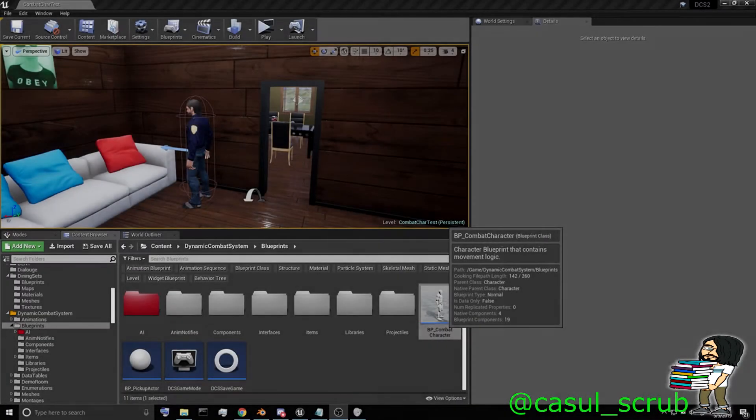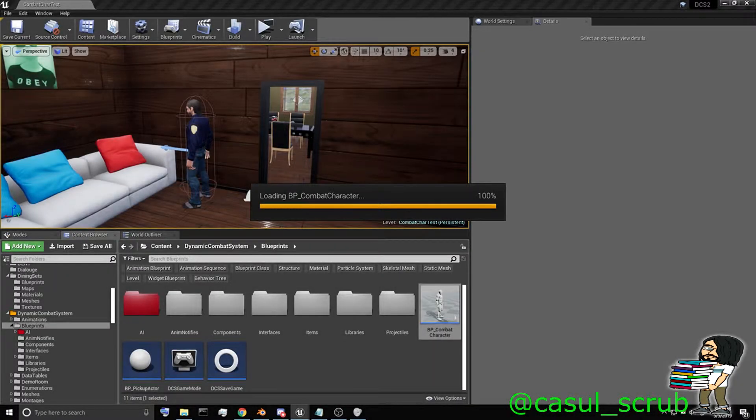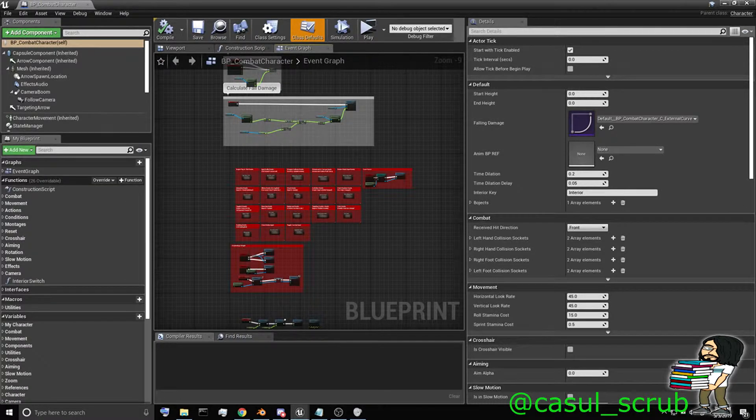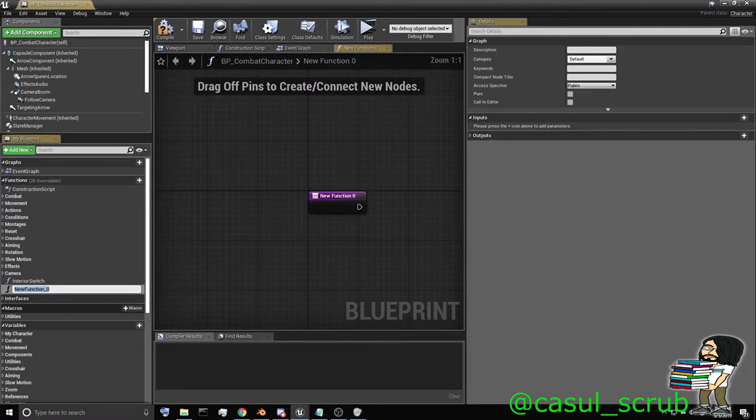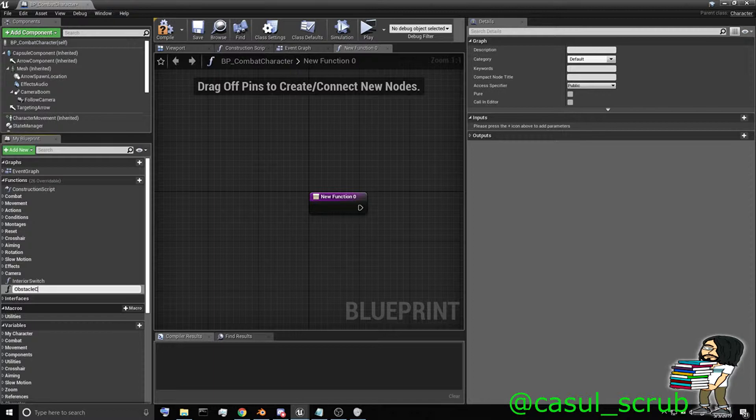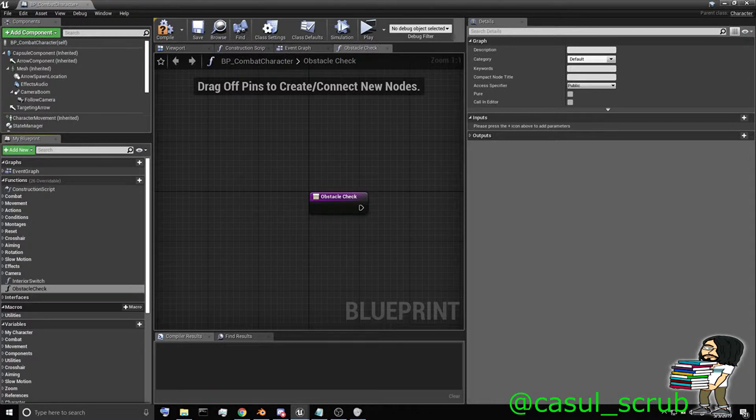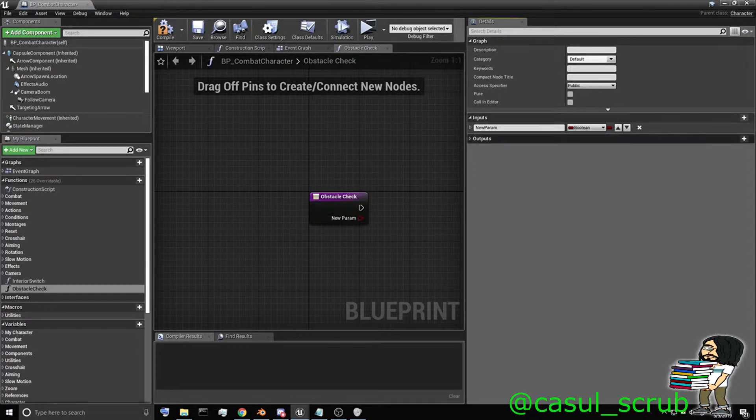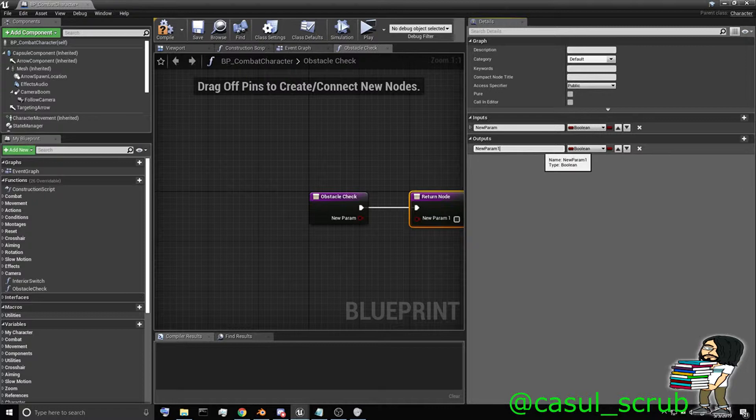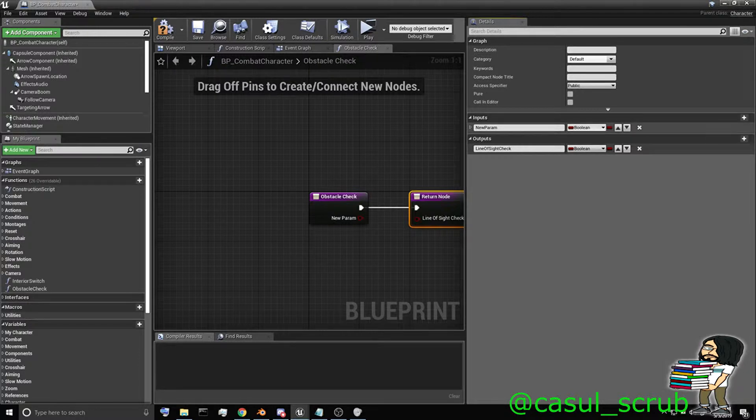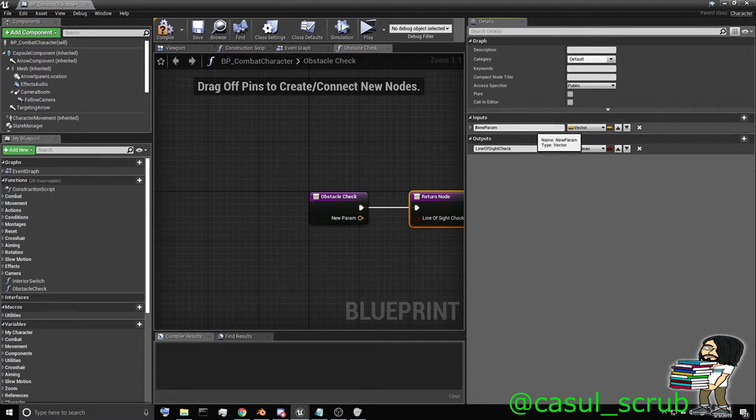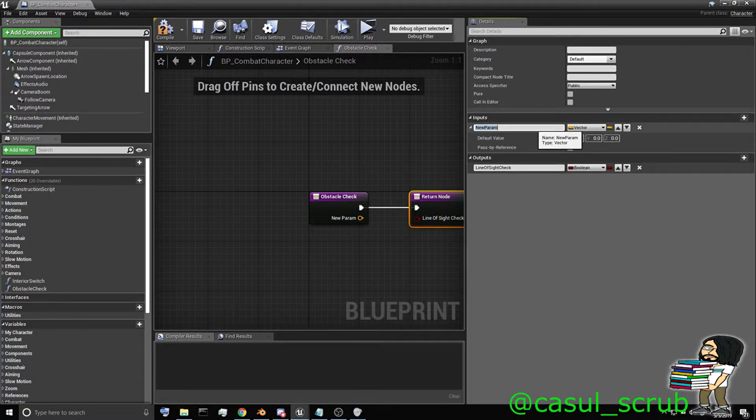The way that we're going to fix that is we're going to open up our combat character and make a function. I'm going to call it obstacle check. And it's going to have one input and one output. The output will be of a boolean type. I'll call it line of sight check. And the input will be of type vector. And this will be the enemy location.